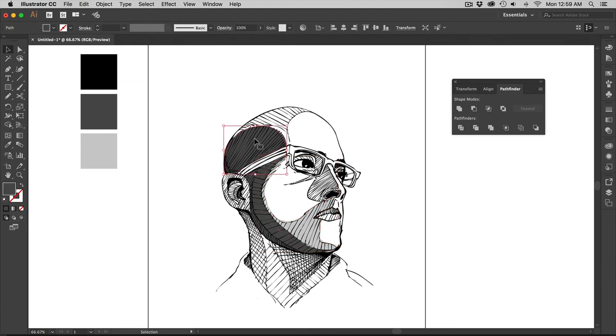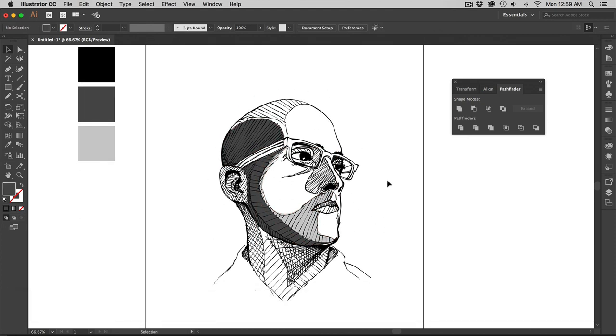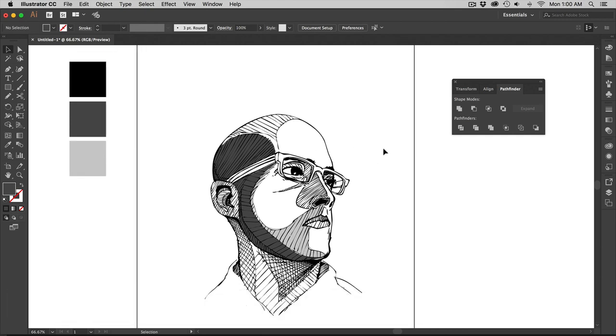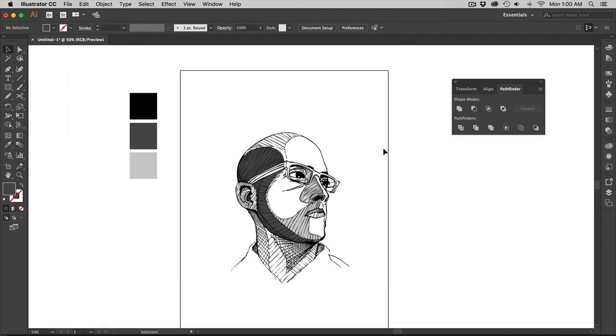I have my gray, my dark gray, and I could build up my illustration to where I want it and get my values in there. So this is just a quick way that you can get your line work into Illustrator and start doing your hero portrait. I hope this helps.